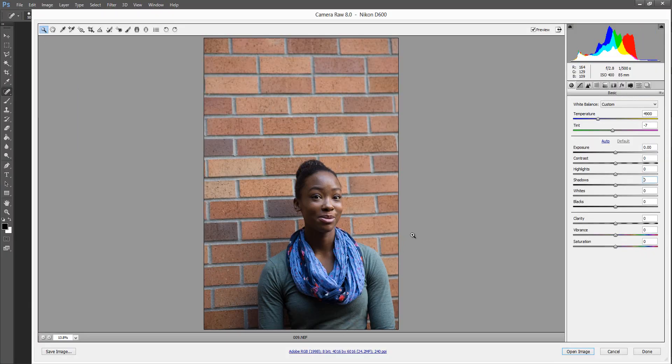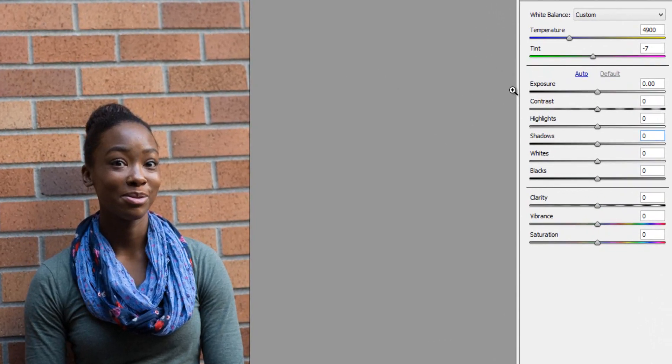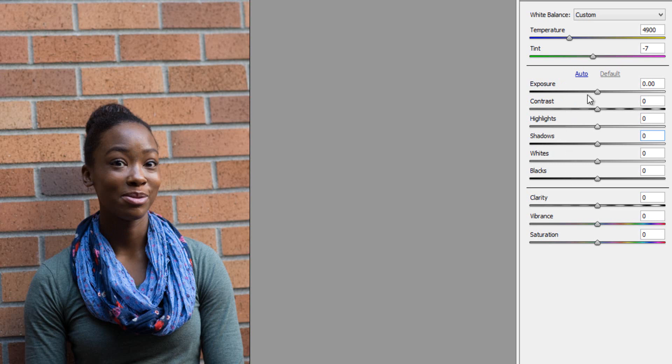So once you have your white balance kind of figured out, then you move to the second step in your workflow, and that is this middle set of sliders starting with exposure, ending with blacks. And you also have an auto adjustment for all of those. So if you were to click on that, what it'll do is something very similar to the white balance auto option, which is look at all of your image data and try and make the best suggestions for each one of these sliders.